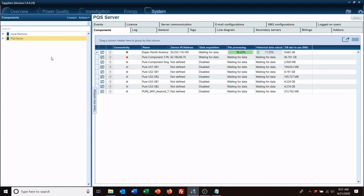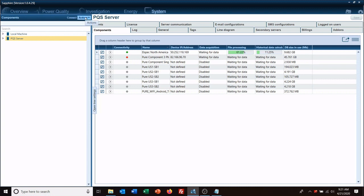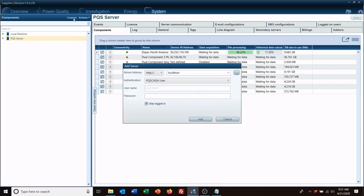Now there is another way to do this, and that would be if you were to have a central server and you want to log in to view the data on that server. The way that would happen, you click connect.